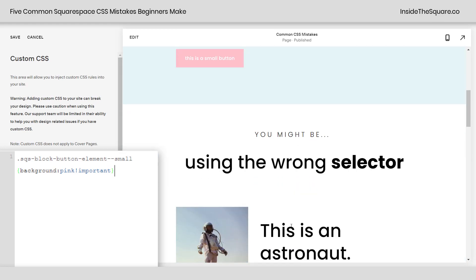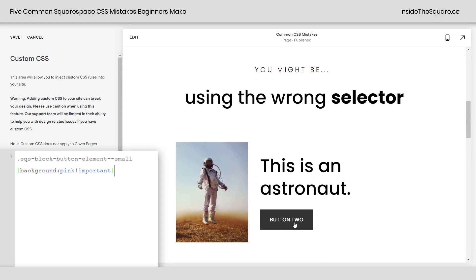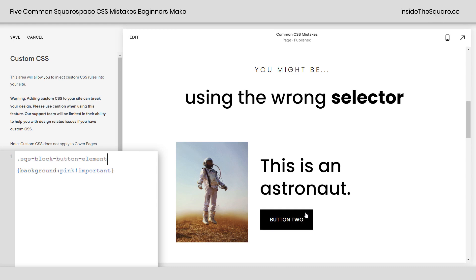Now the second super common CSS mistake is using the wrong selector. If I want to change a button, let's say I remove the word small, and I just say SQS block button element, let's make the background pink. This button is not going to change. This button is actually associated with the image.